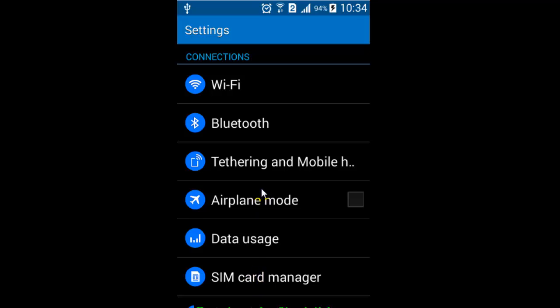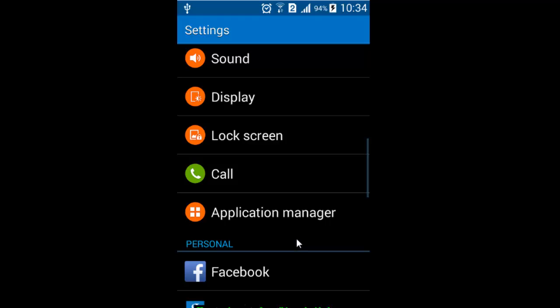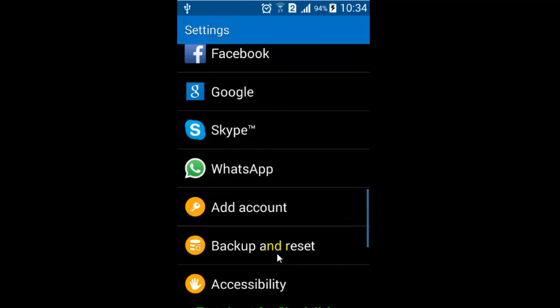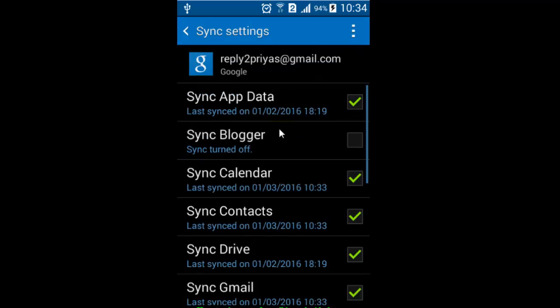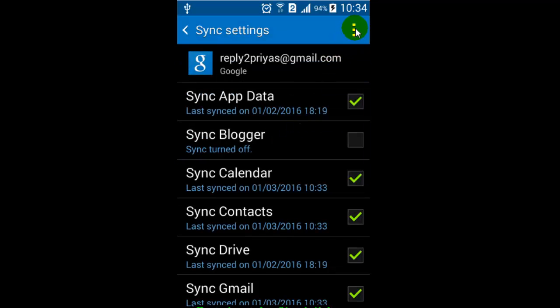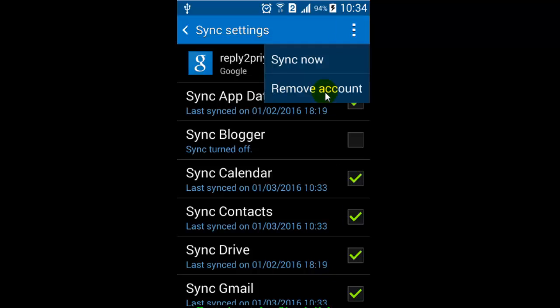For that, what you need to do is go to Google settings, and then select the Gmail account that you want to remove or sign out. Then click on these three dots and then click on remove account. That account will be removed from this particular device. This is how you can sign out from your Gmail account on Android phone.